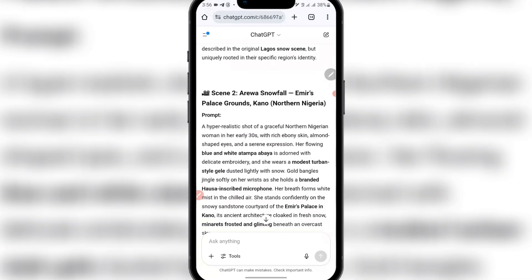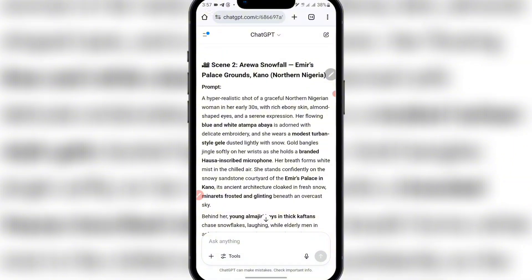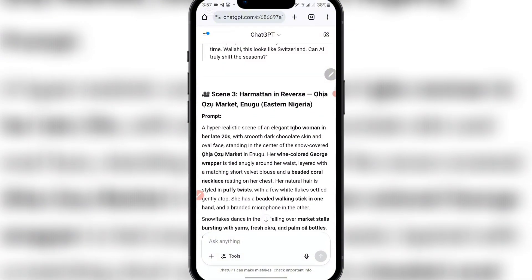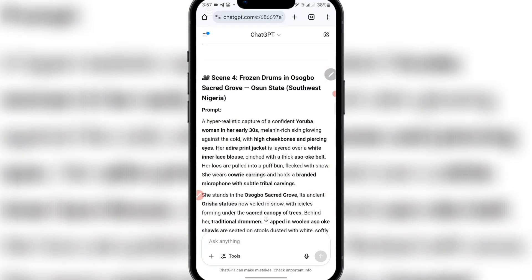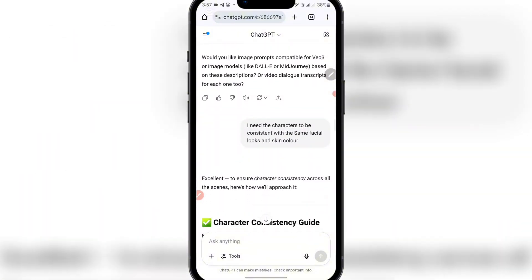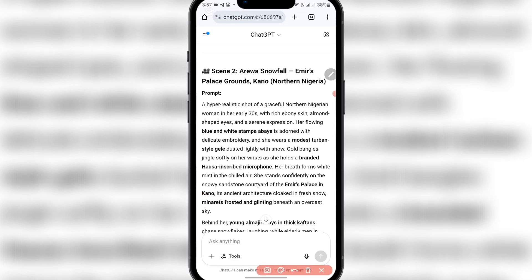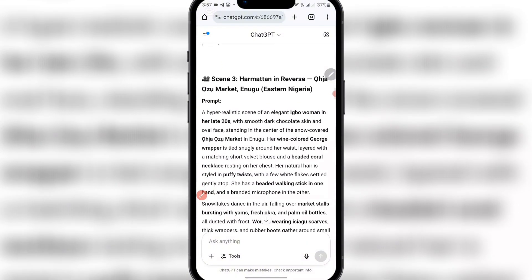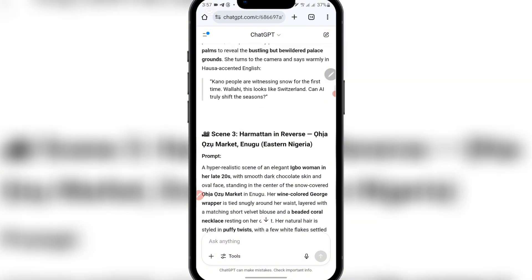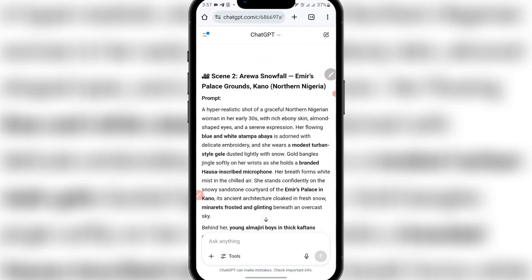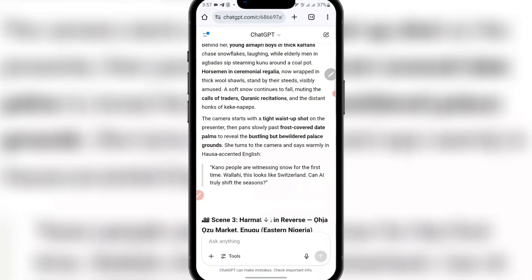If you check down, it created a scene for me from the North, which is Kano. If you scroll down, this is from Enugu, the Eastern part of Nigeria. If you scroll down, this is from Oshun, the Southwest Nigeria. Then you check on this prompt here — you'll see a hyper-realistic shot of a graceful Northern Nigeria woman in her early 30s with rich ebony skin. And another one: hyper-realistic scene of an elegant Igbo woman in her late 20s. So this is showing you that it will create different characters for you.